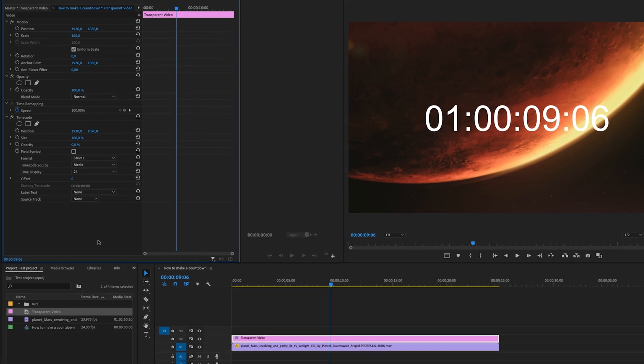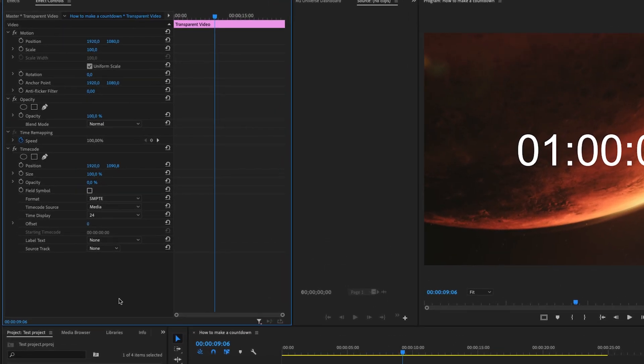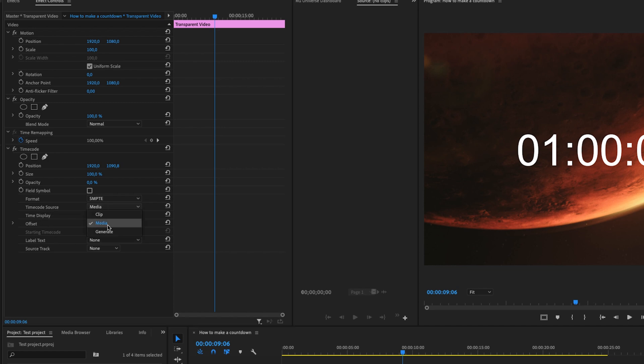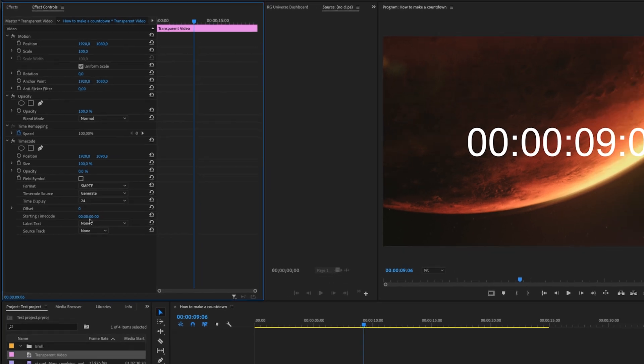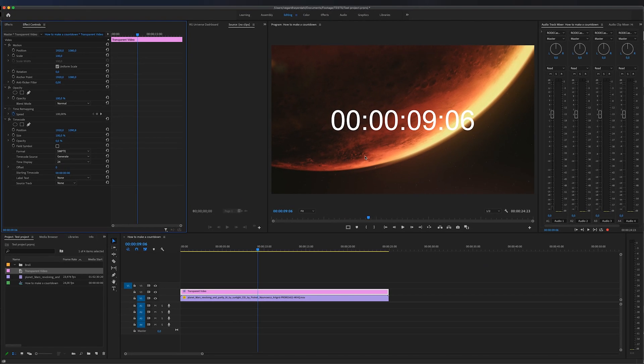At the format settings we're just going to leave it at SMPTE but we're going to change the time code source from media to generate. The next step is to get rid of the hour and the frames.